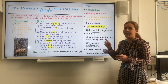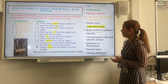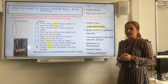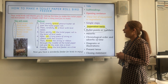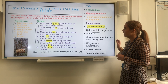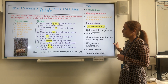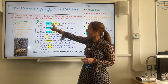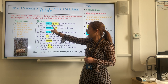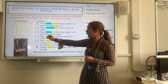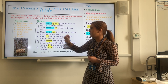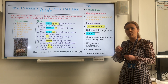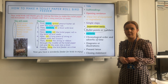Next we are looking for some adverbs, which tell you how to do something. We have got evenly, carefully, and gently. Those were some of the adverbs that we saw in the spelling at the beginning.